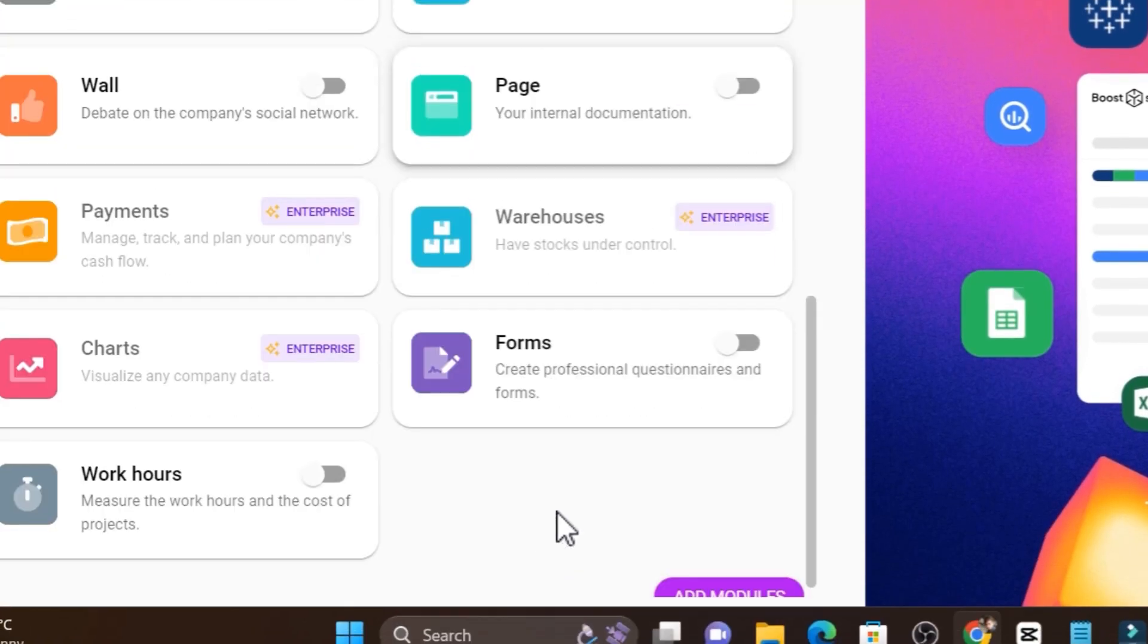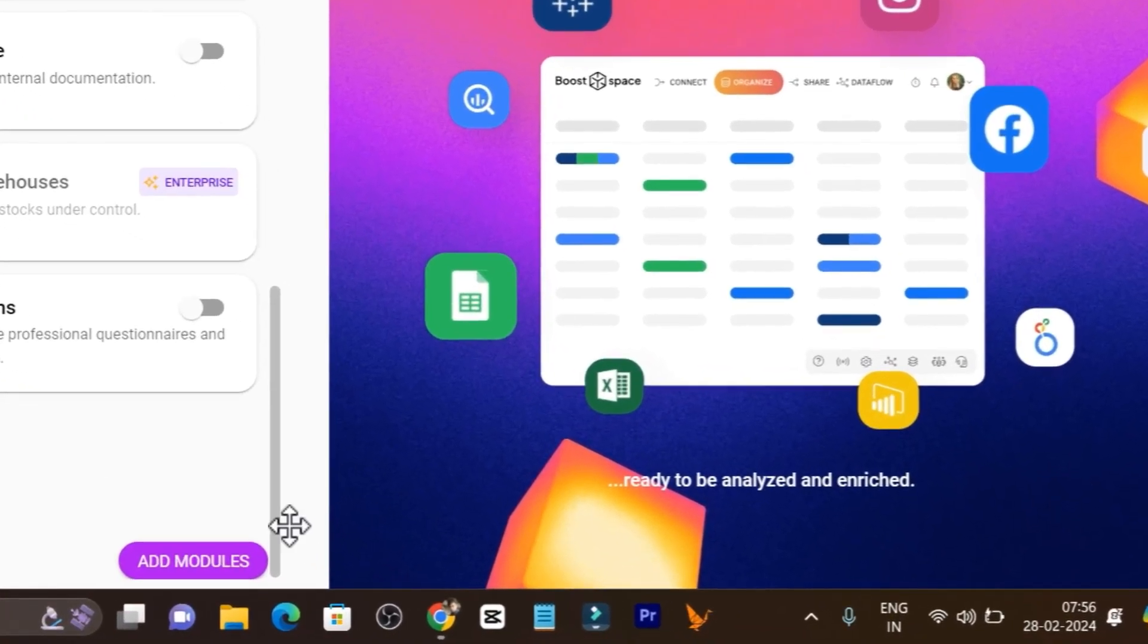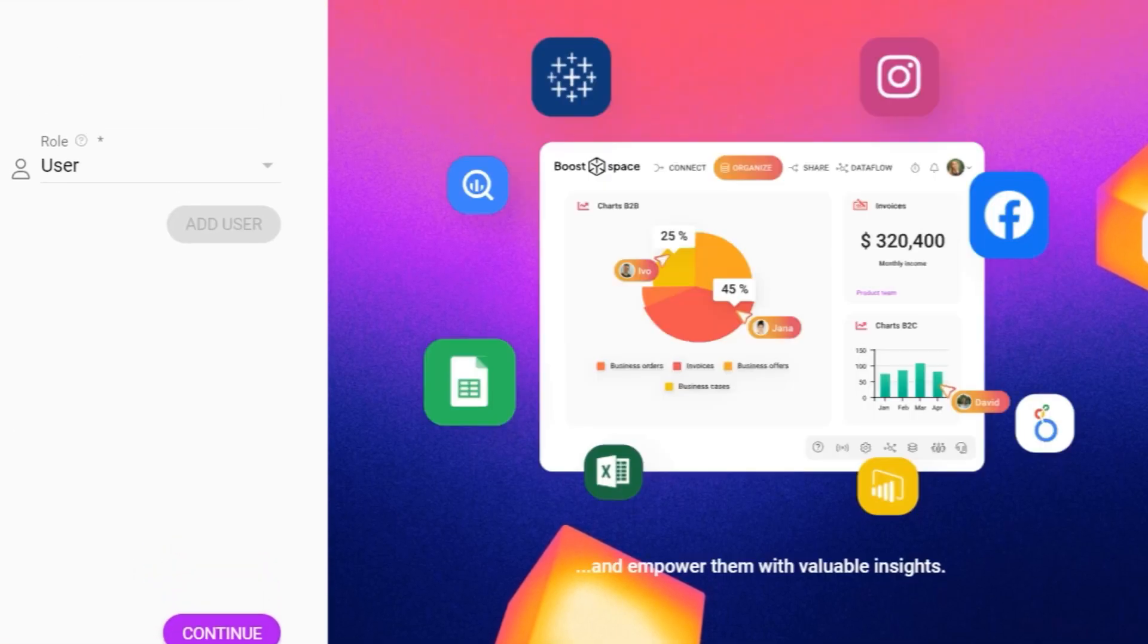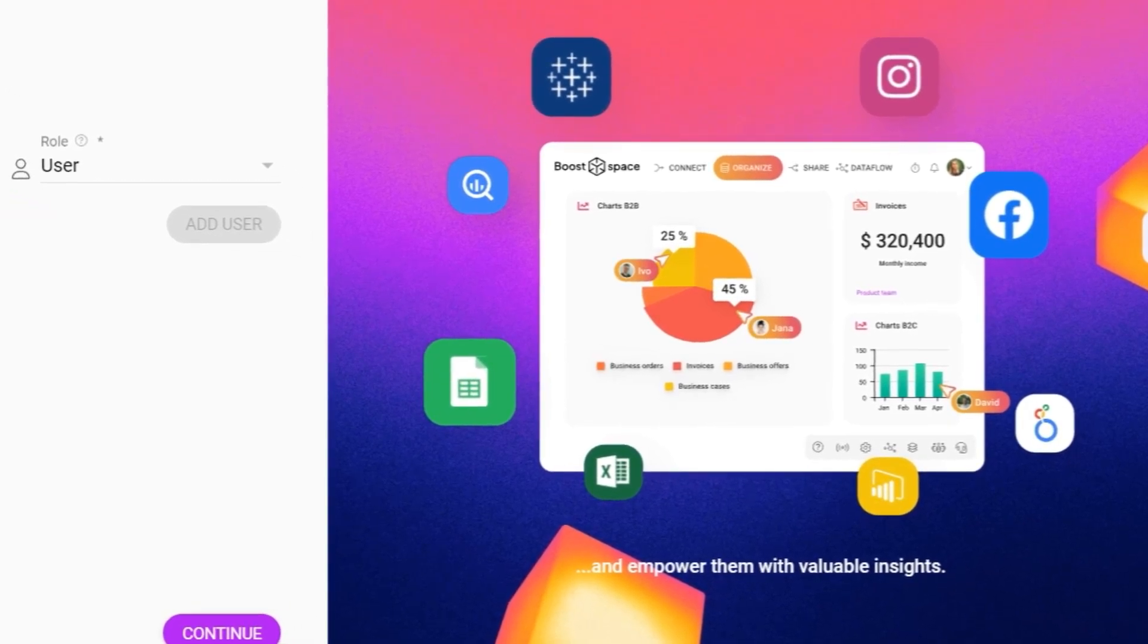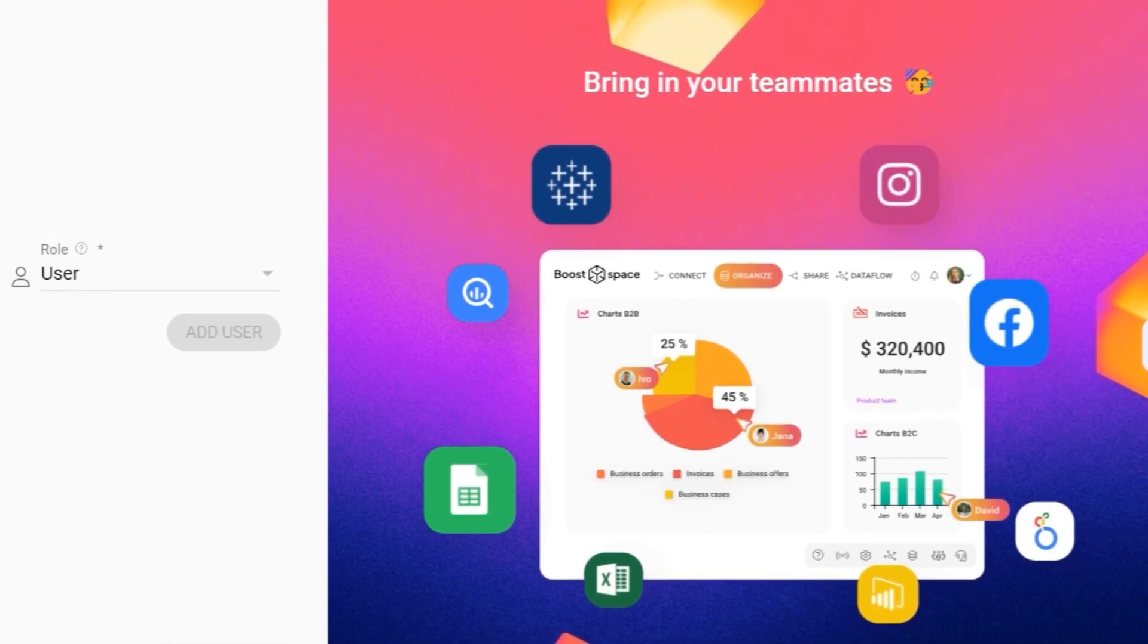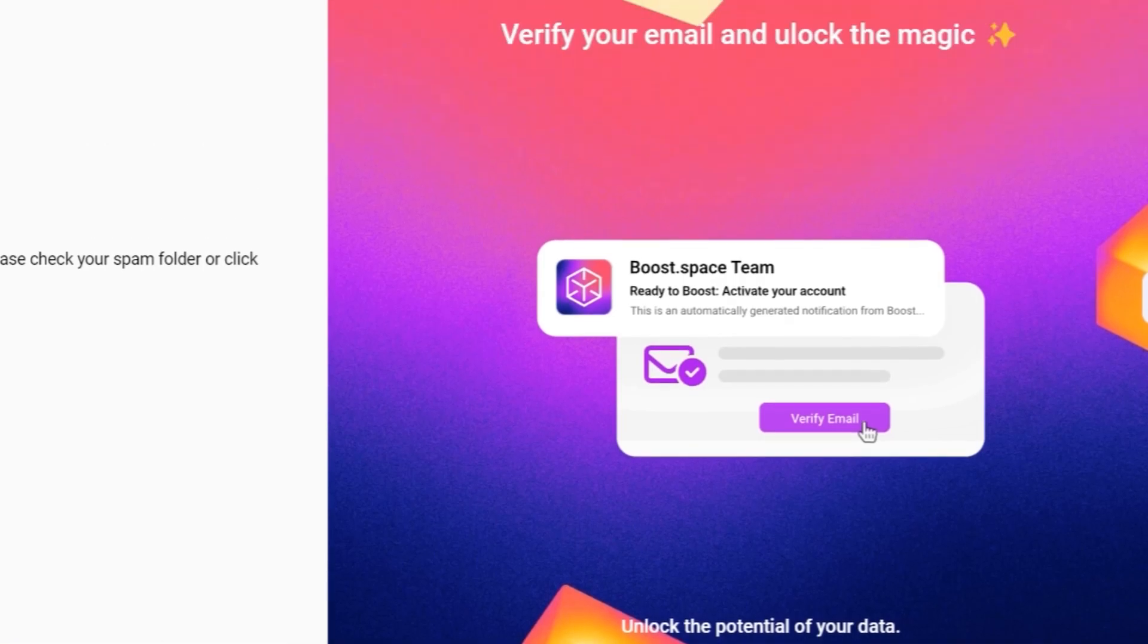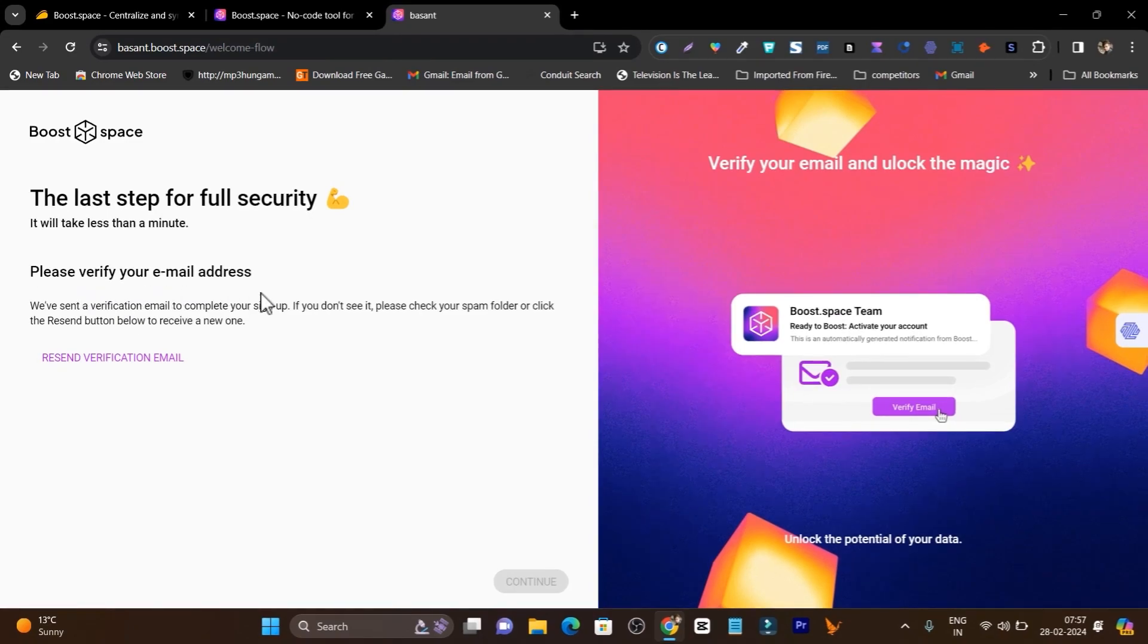After that you can check out the button available here to add modules. You can invite team members with email, add other team members, and assign user roles. It's free. Let's click on continue because I don't want to invite right now.